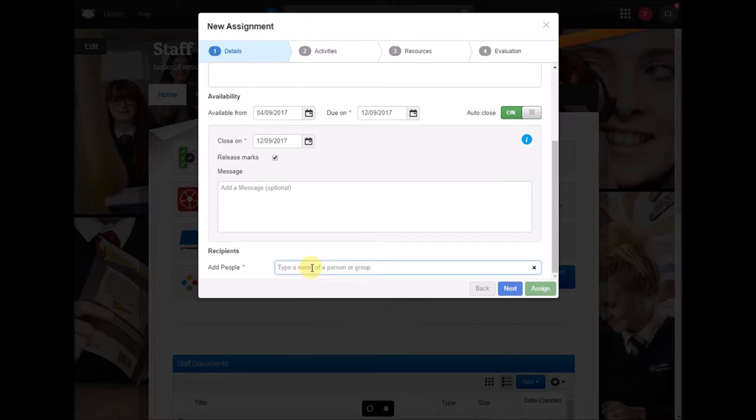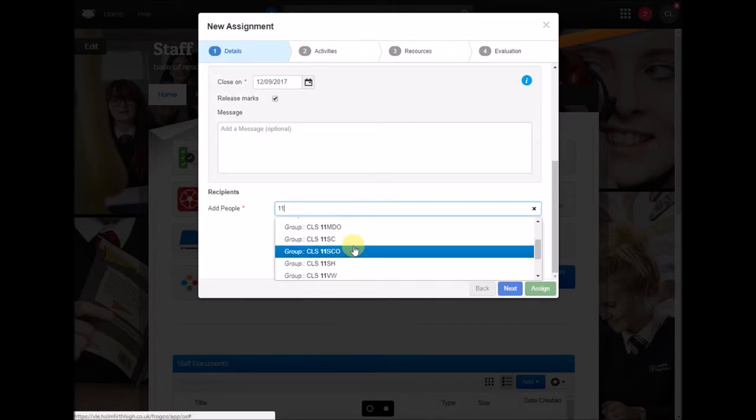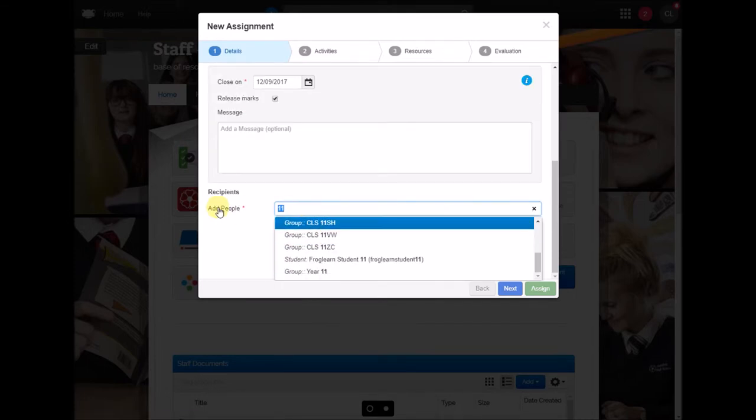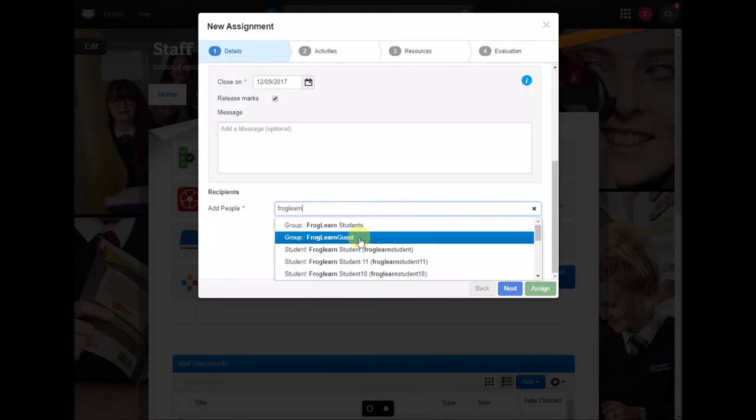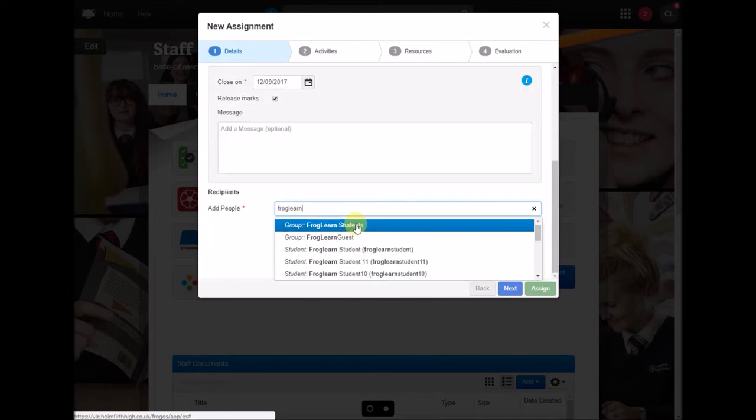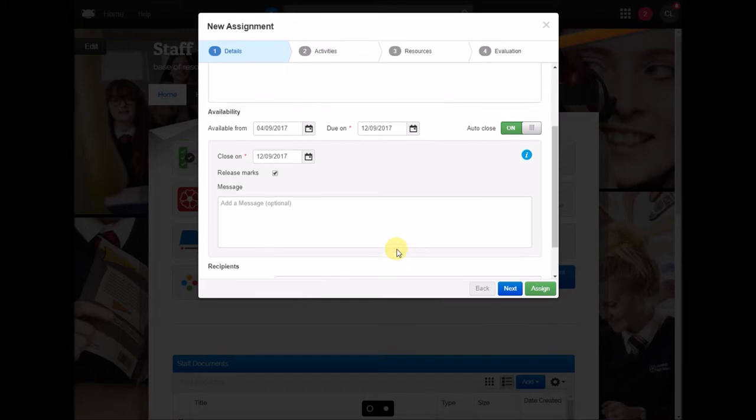Here you can add any group and these are pulled directly from SIMS. In this case I'm just going to add a test group and that's all been added.